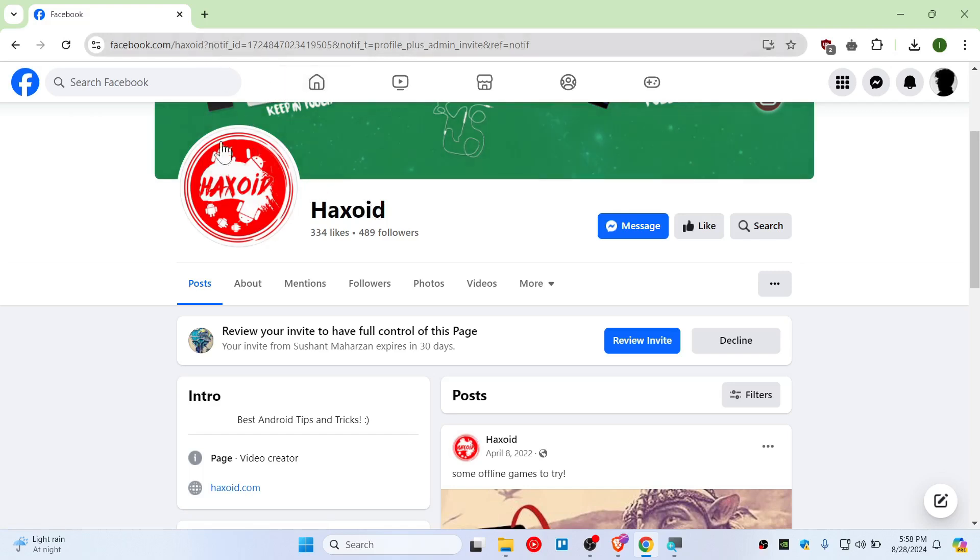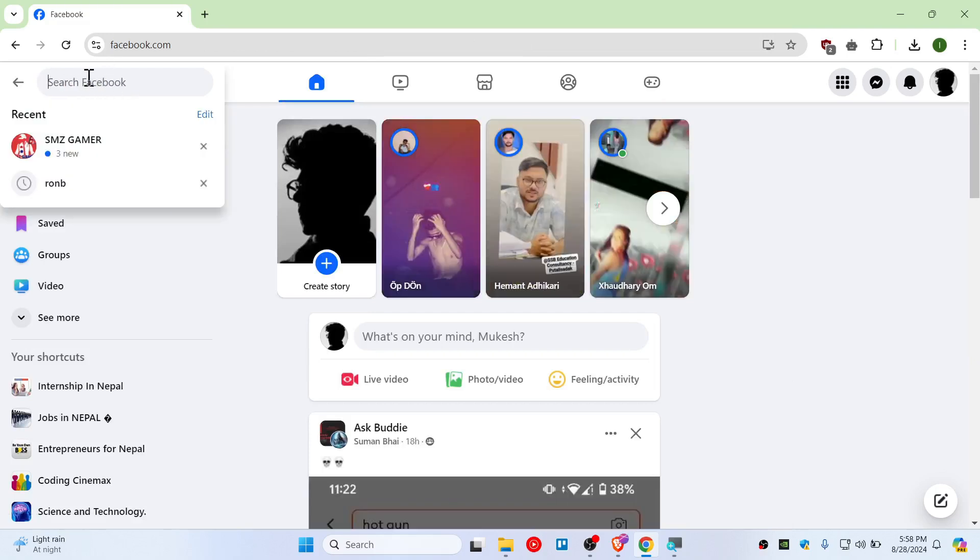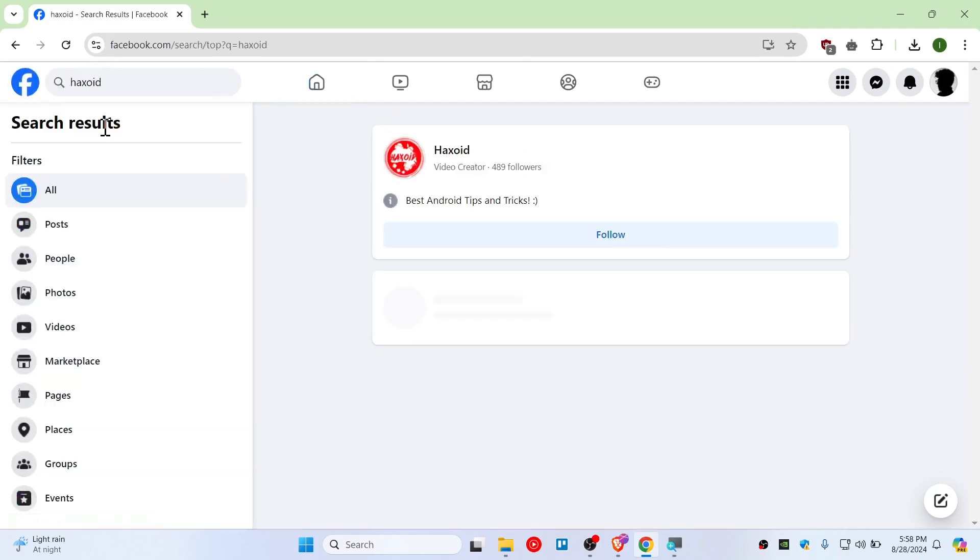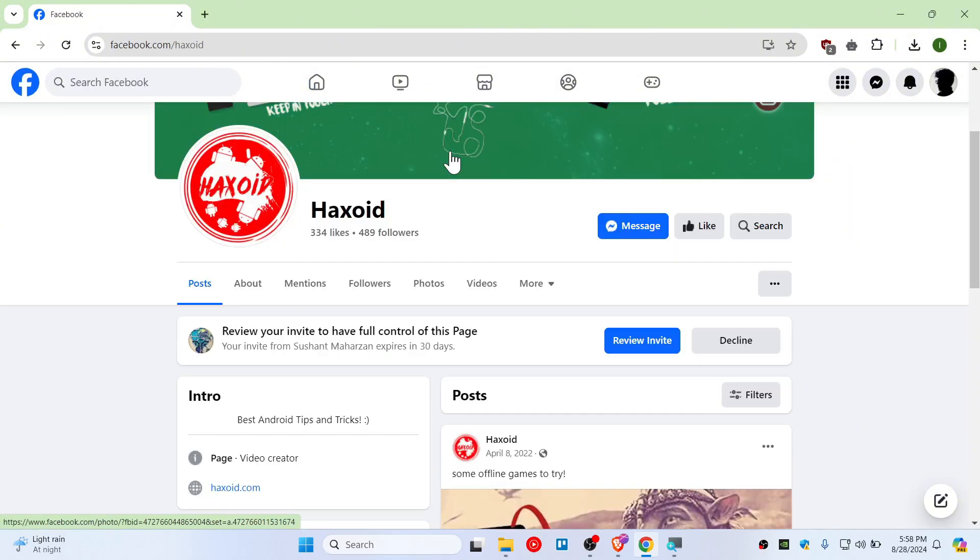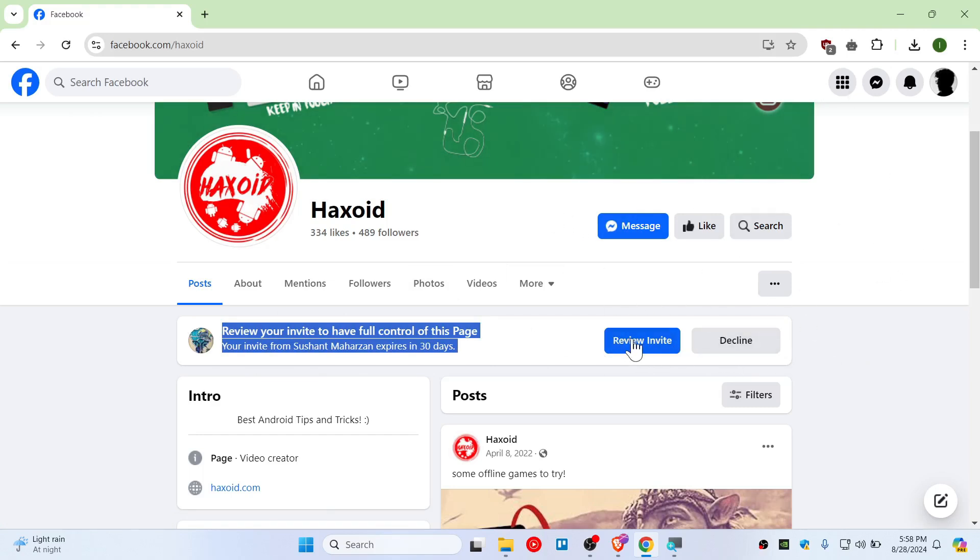the page, and you'll see this pop up on your dashboard right here. Just review the invite, click Next, and then Accept. Now you can switch from this profile to the